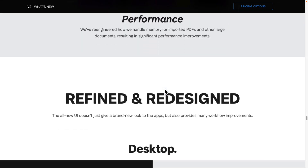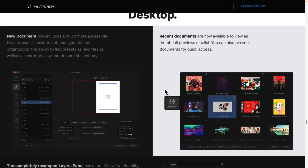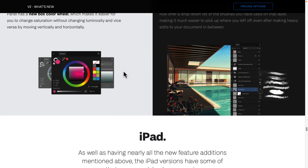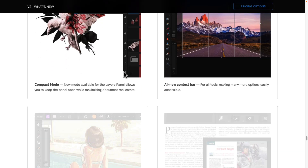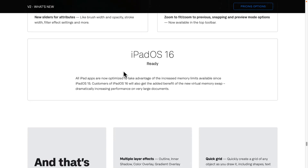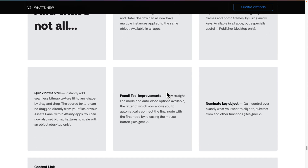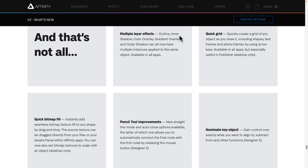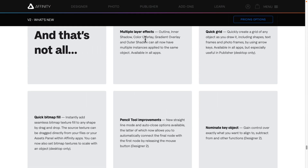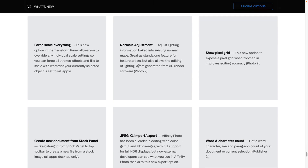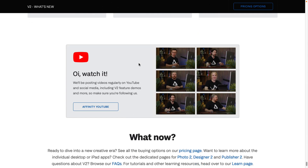Publisher got improvements too — I don't think for a game dev channel many of you care about Publisher. But there are also across-the-board upgrades: the new document screens and recent document screens got upgraded, the layers area was completely rewritten and revamped and is just so much nicer to work with. You also have better drag-and-drop support, quick menus, and all iPad software got upgraded as well — those are pretty much one-to-one feature-compatible versions and are iPadOS 16 ready. Quick grid, multiple layer effects, quick bitmap fill, and pencil tool improvements are available in all the apps.